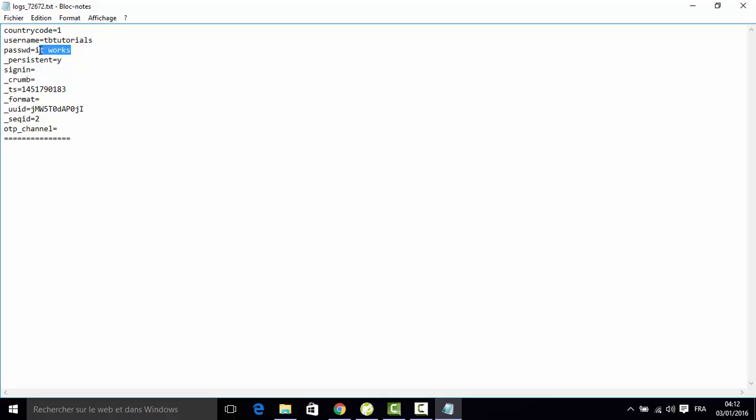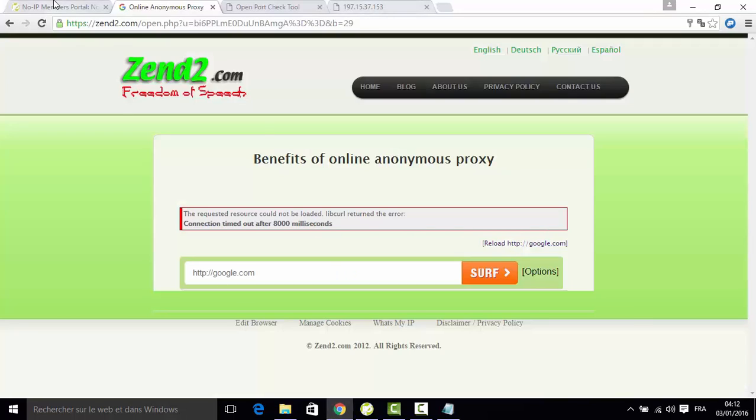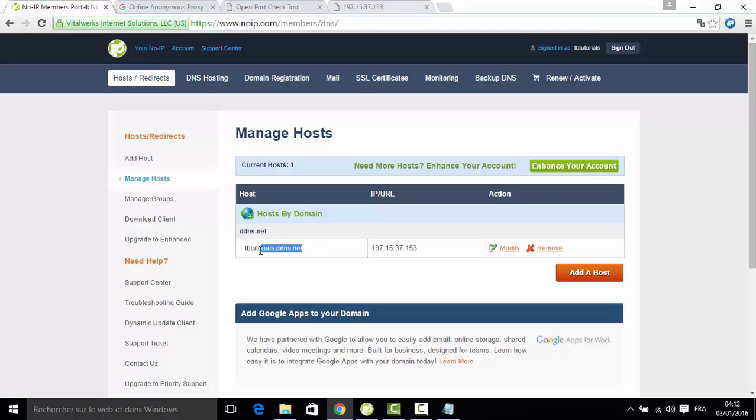However, we can't send the IP address or this link to the user. It will be so ugly and obvious that we are trying to hack them.